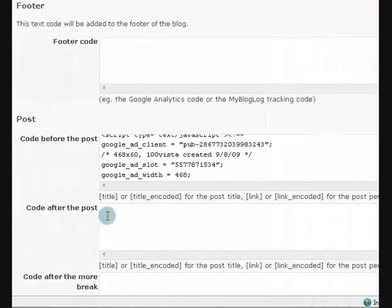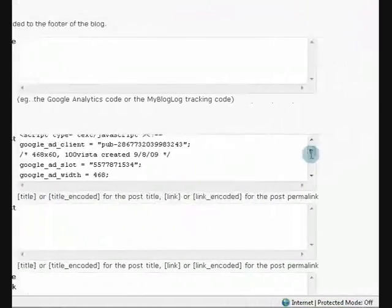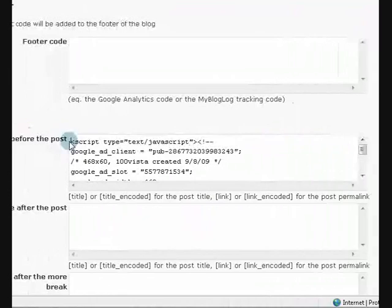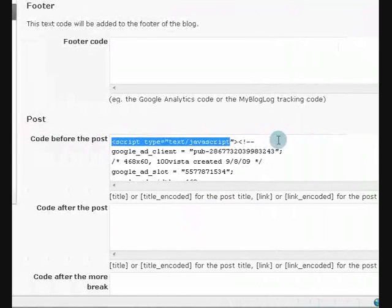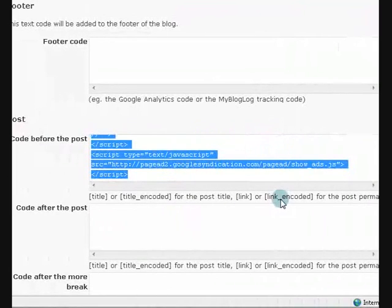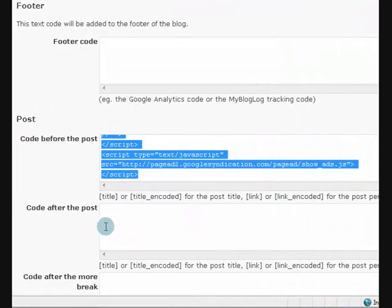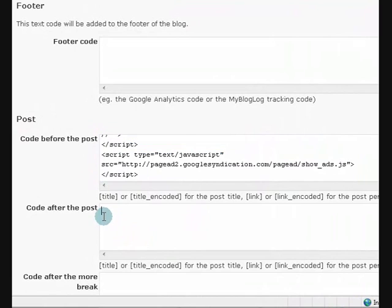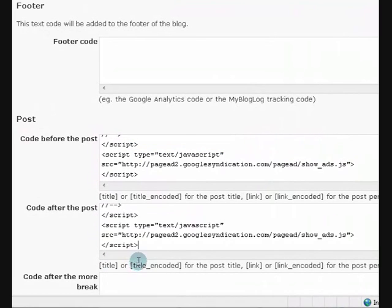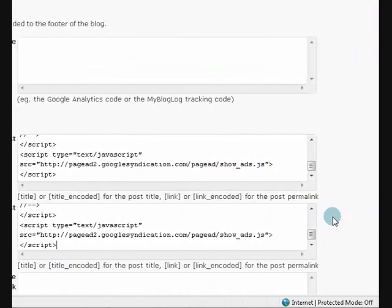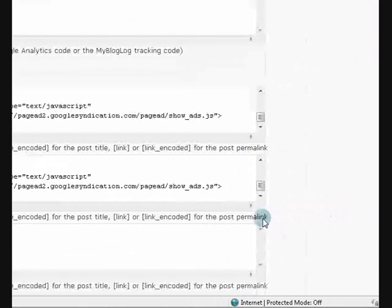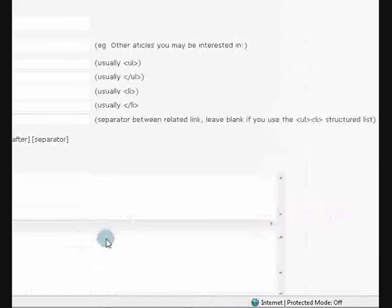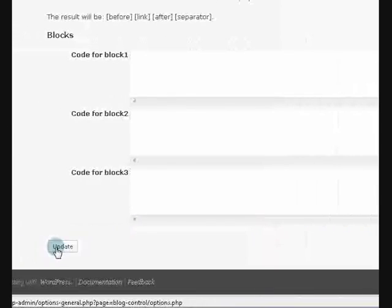Now, if I want to put the code after the post. So let's just say I'll just grab this same code. Copy it. And paste it here after the post as well. And then go down the bottom. And say update.